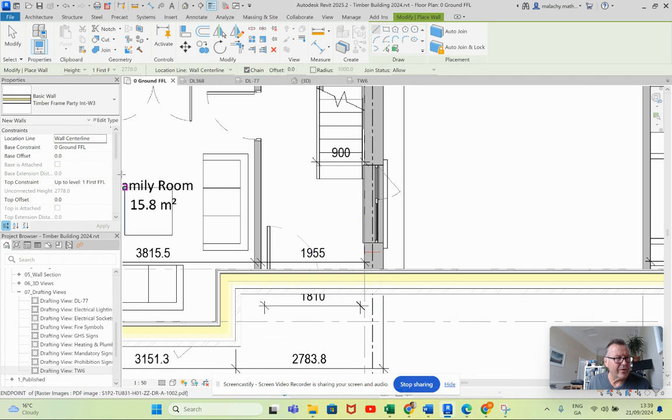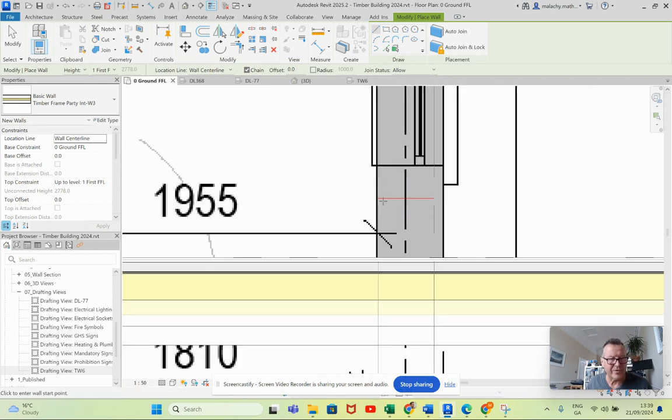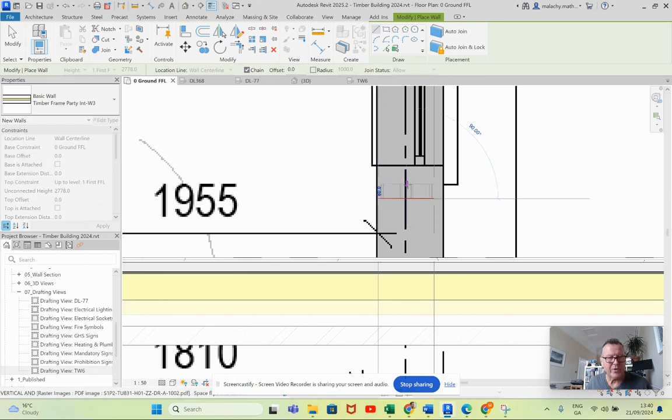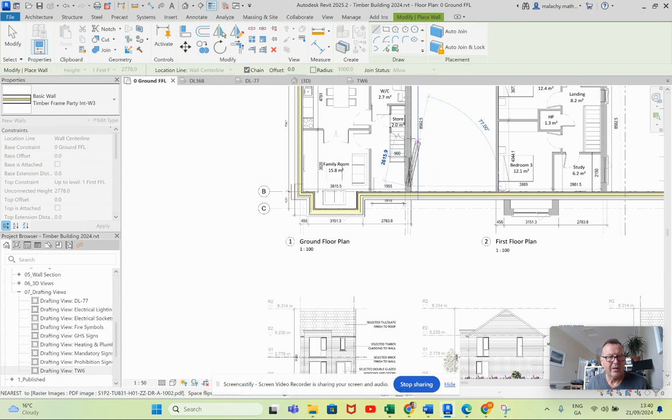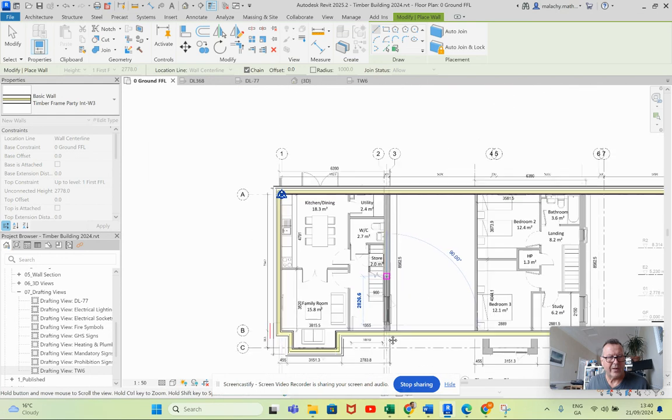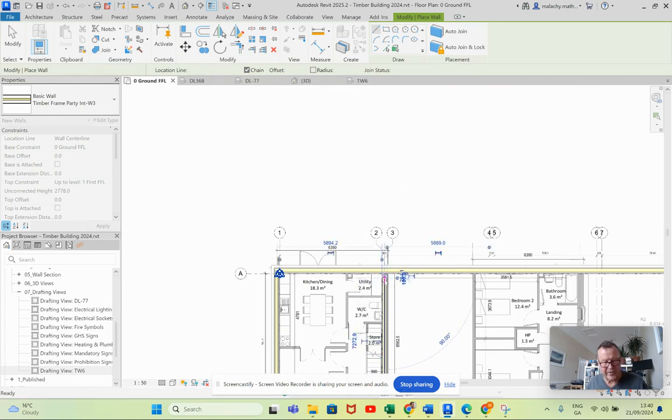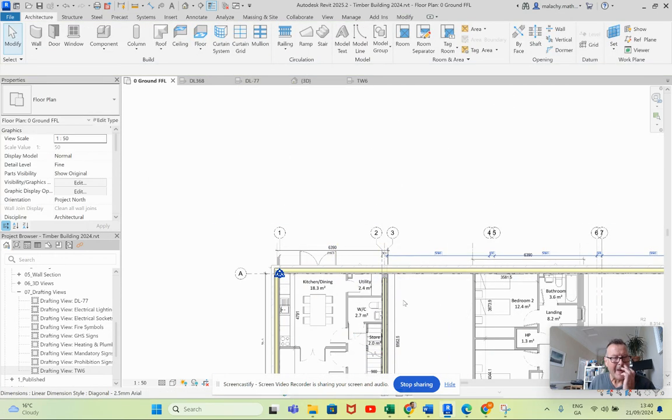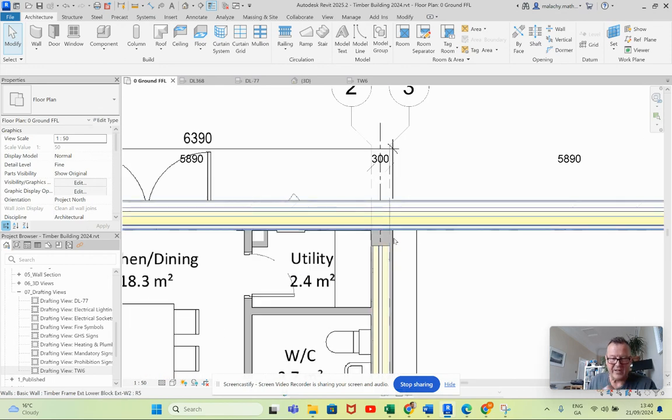Now I'm going to do this wall center line here, ground first. I put in a construction line between my two grids here so I can find the midpoint and drag this out. I'm going to leave it short there for a moment because the join between the exterior and the interior is very important.